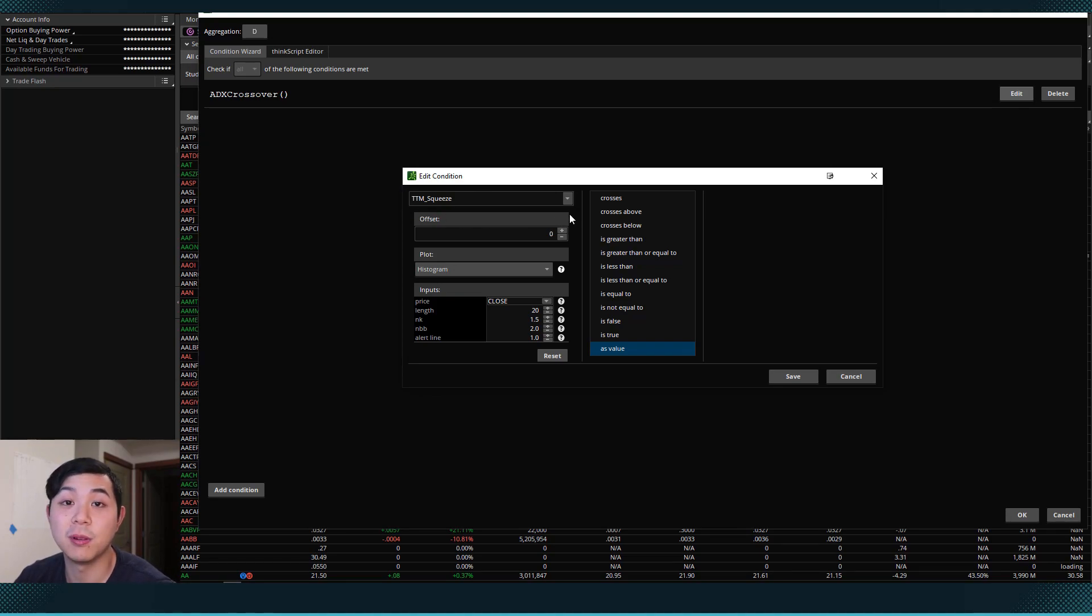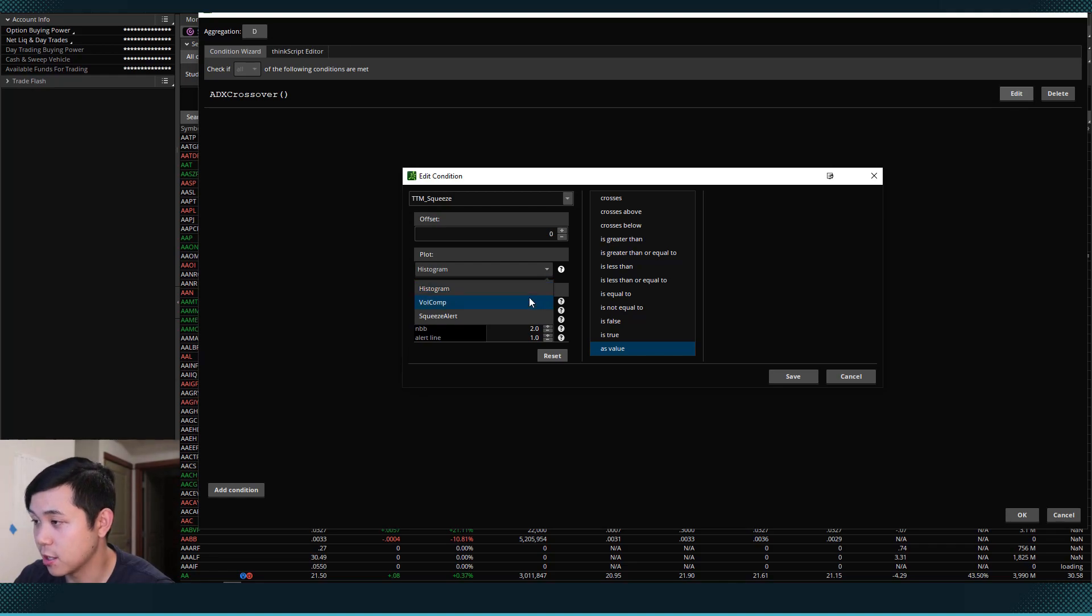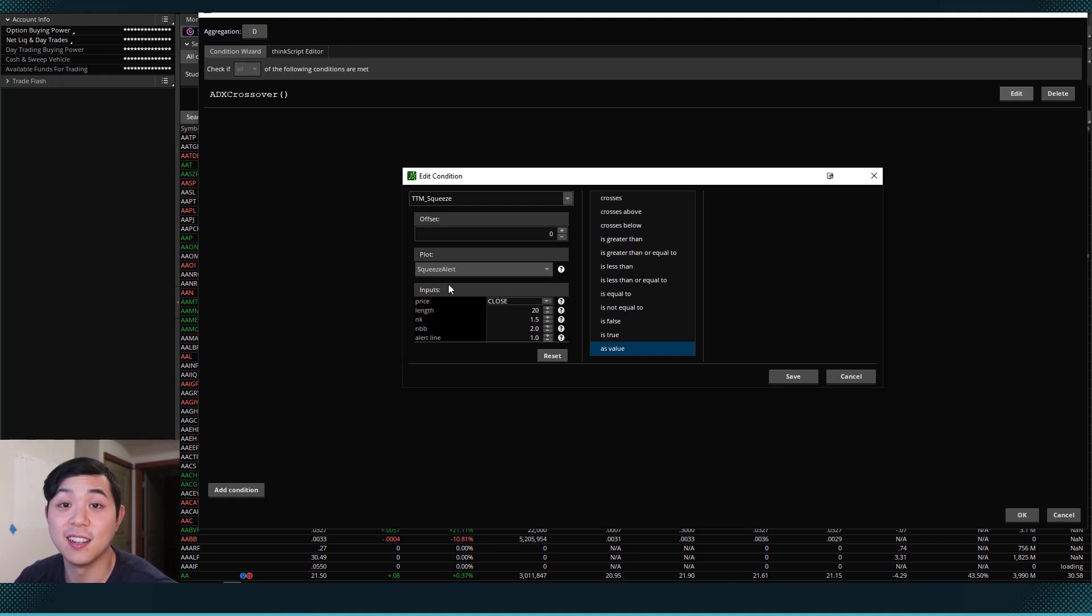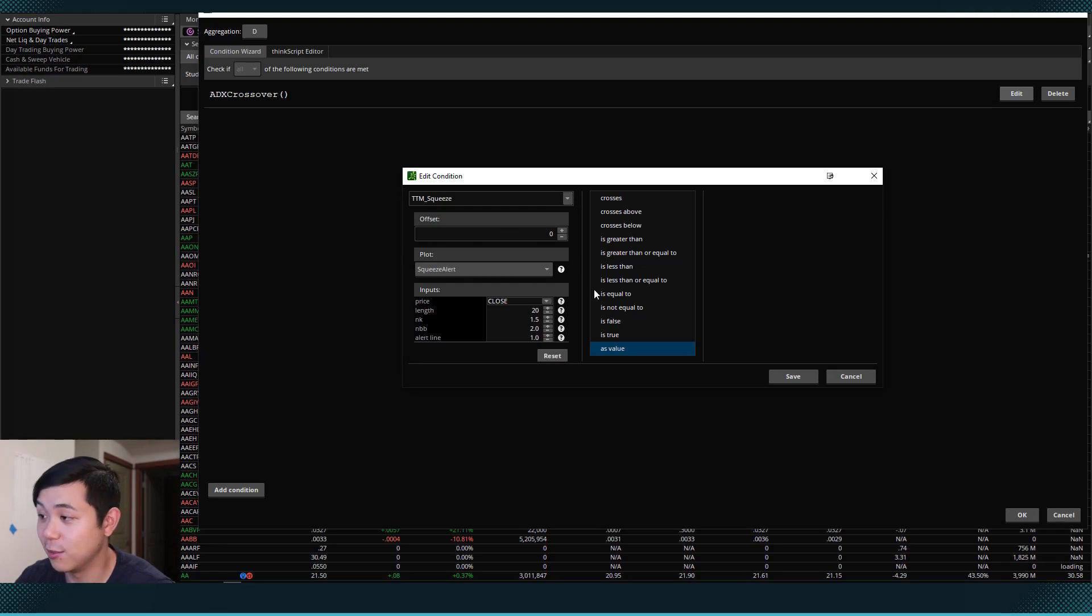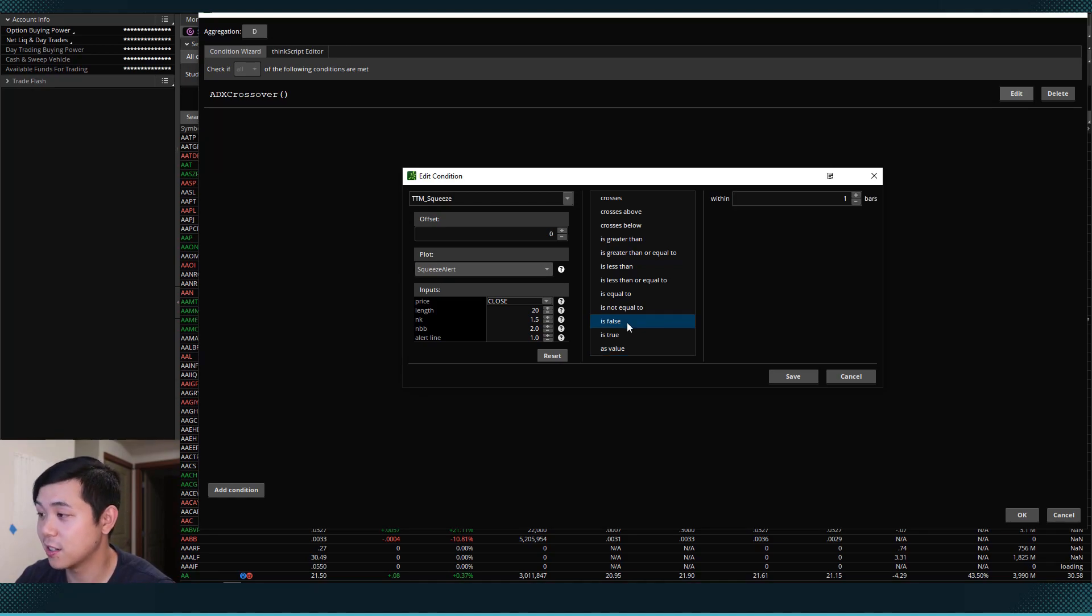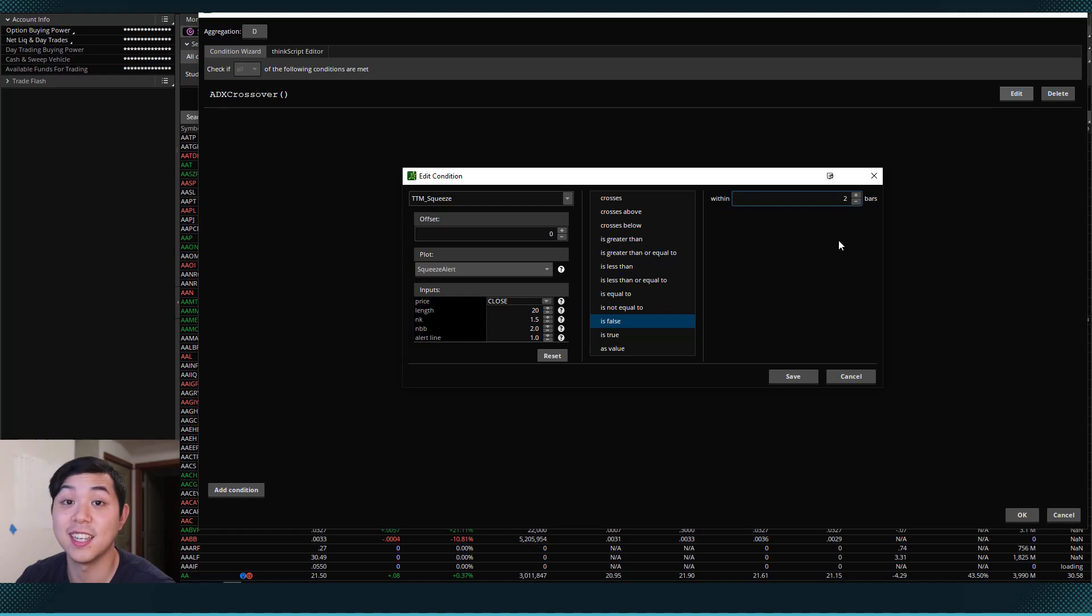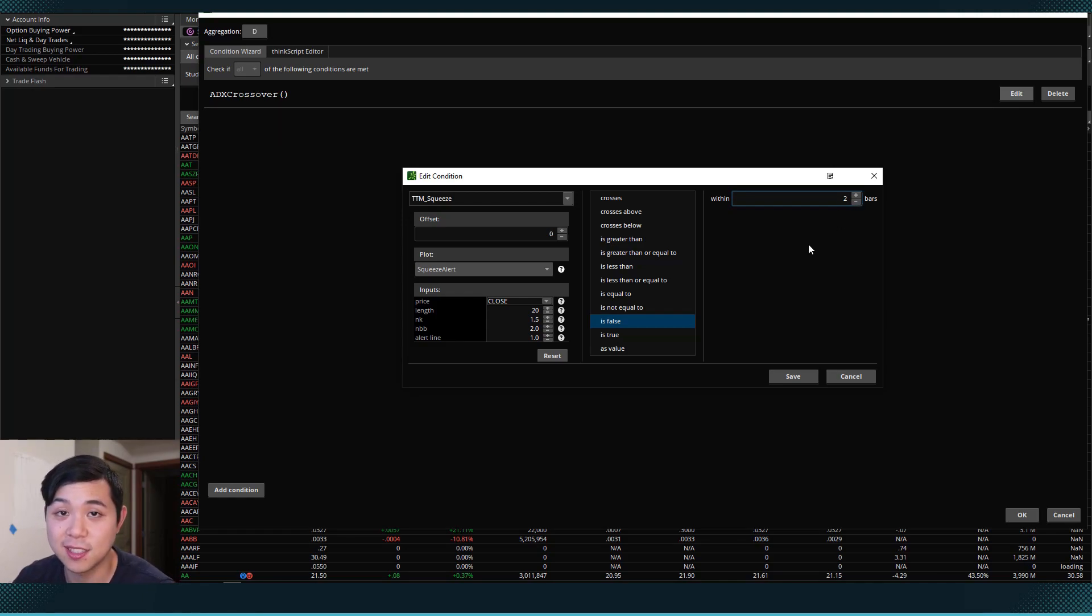So TTM squeeze is right here and now we have it as our study. Next I want to be plotting the squeeze alert. So we'll come down here and set plot to squeeze alert. So now we have the TTM squeeze study on the squeeze alert plot. And what I want to see is that the squeeze alert is currently false, which means that it's in a squeeze. It has the red dots within the last two bars.